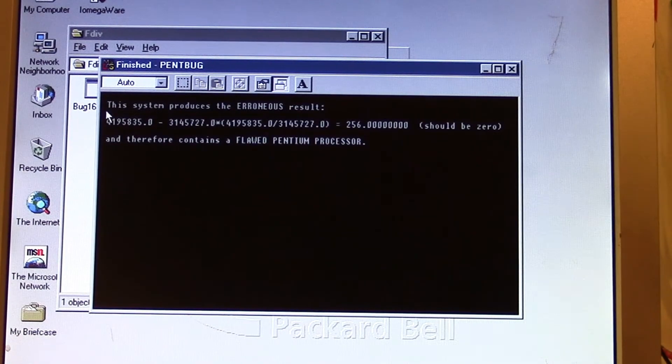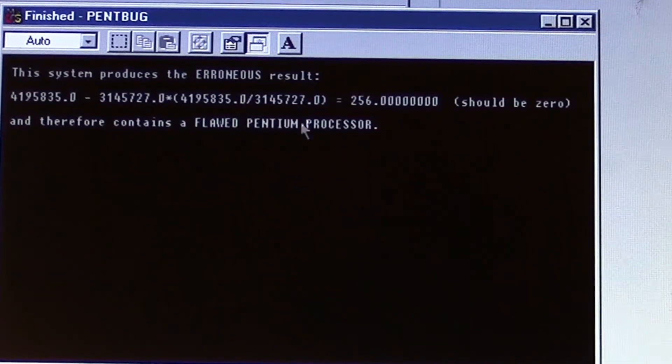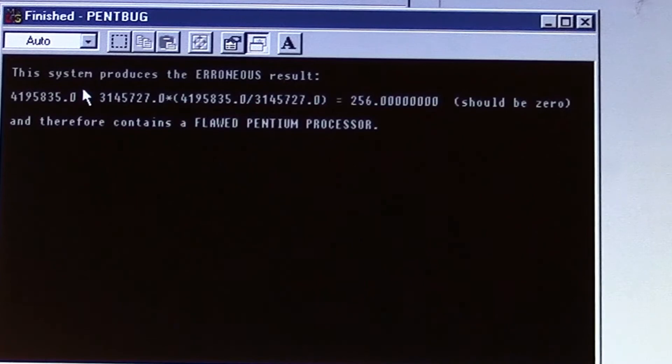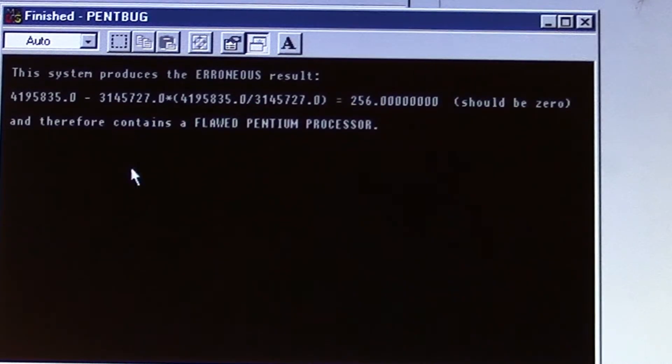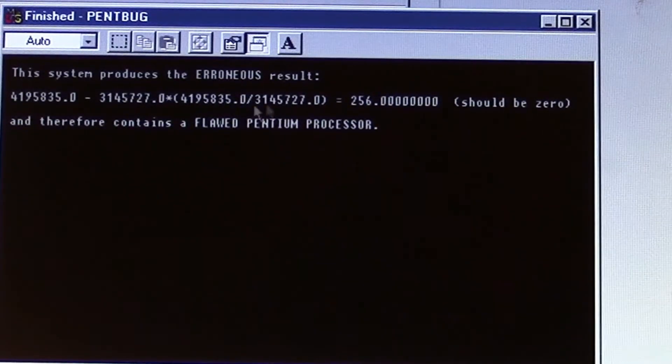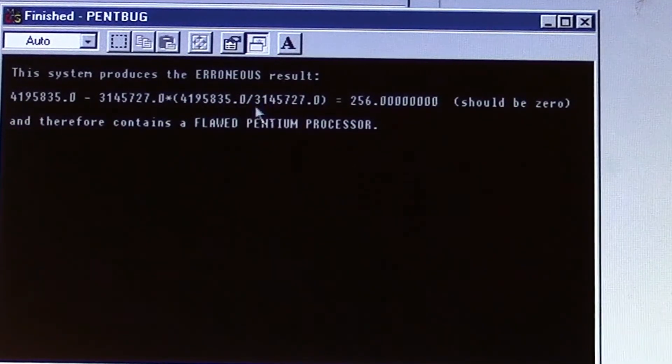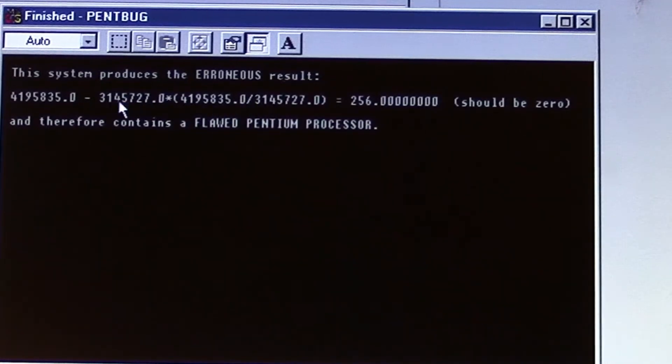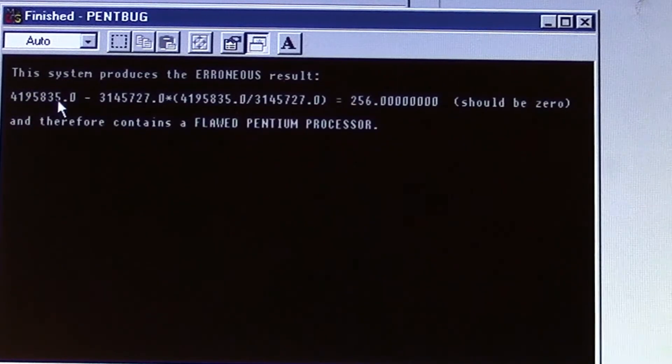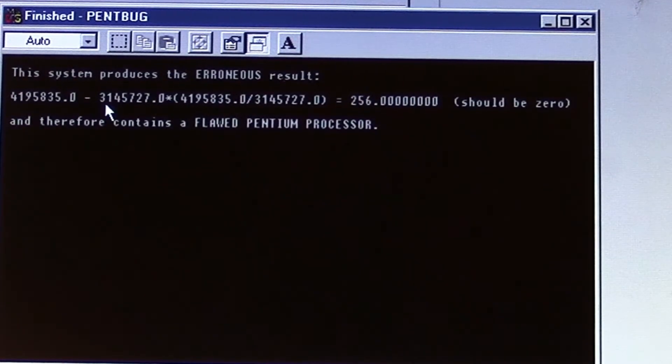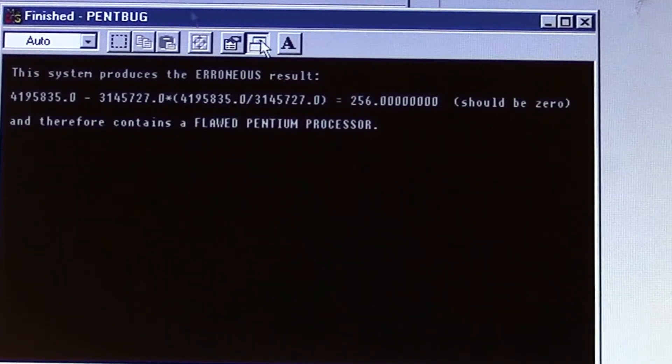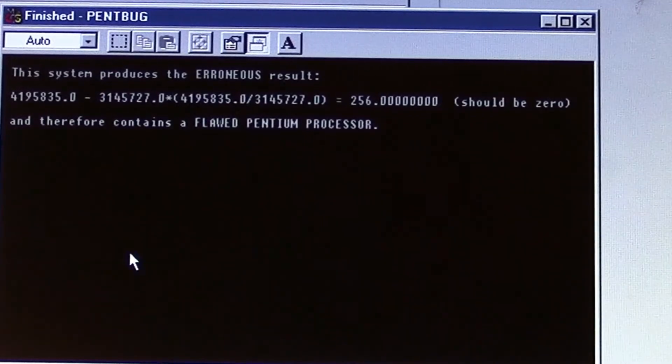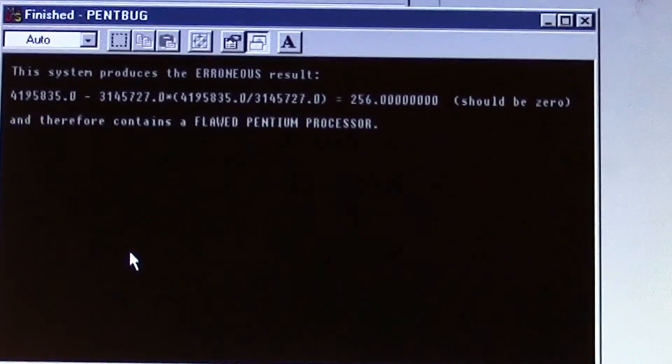It gives us this printout saying this system produces the erroneous result of 256, which should be zero. When we do PEMDAS—parentheses, exponents, multiplication, division, addition, subtraction—we do the division in the parentheses first, multiply it by this number, and it ends up being a little smaller than the beginning number. When we do the subtraction we end up with 256 left over.